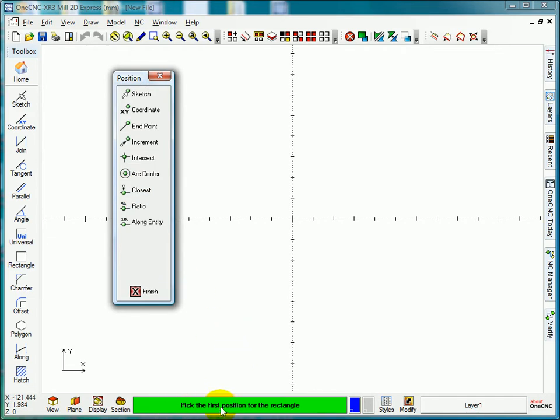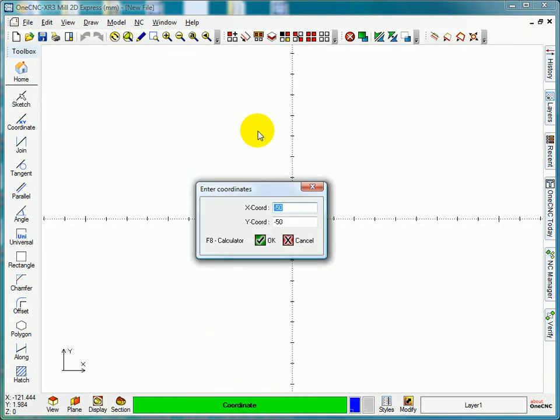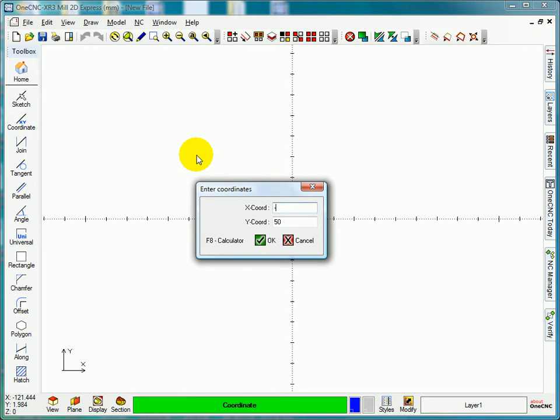This is the communication between 1CNC and yourself. Can you see here it says pick the first position of the rectangle. I want my datum in the middle, and so the two positions on my rectangle will be X plus 50, Y plus 50, and X minus 50, Y minus 50. So I'm going to go into coordinate, select 50, select OK. And it says pick the second position of the rectangle, so coordinate again, minus 50 and minus 50.